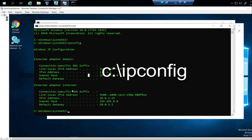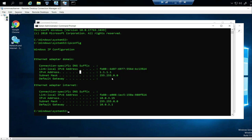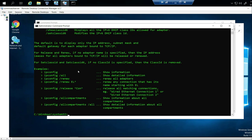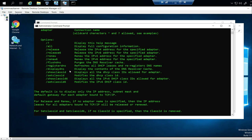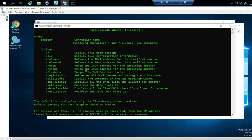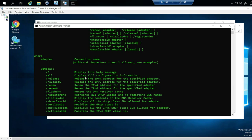ipconfig tells you information about your computer, your domain, and your network. Let's type it in. There are other variations — for instance, if you type ipconfig slash, you're going to get a whole host of commands you can type on your computer. That's going to help you troubleshoot network issues, troubleshoot your interface, and see if you have internet.